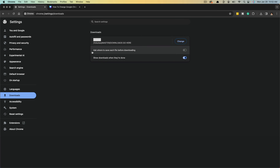A couple of options here. You can toggle 'Ask where to save each file.' If you have specific places for every download, this can get really annoying. I just have them go to one location and I can move them around much easier and quicker after they've downloaded to that one specific spot.